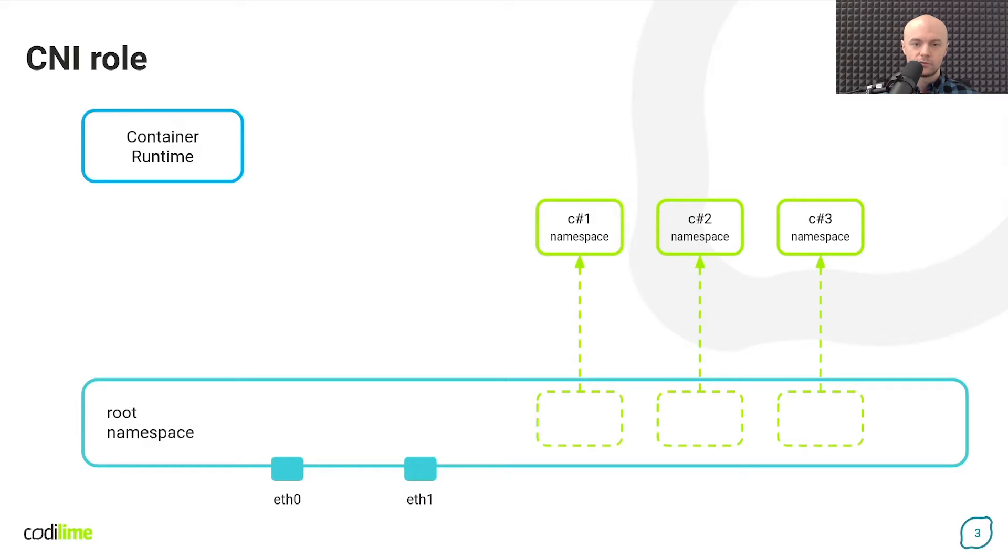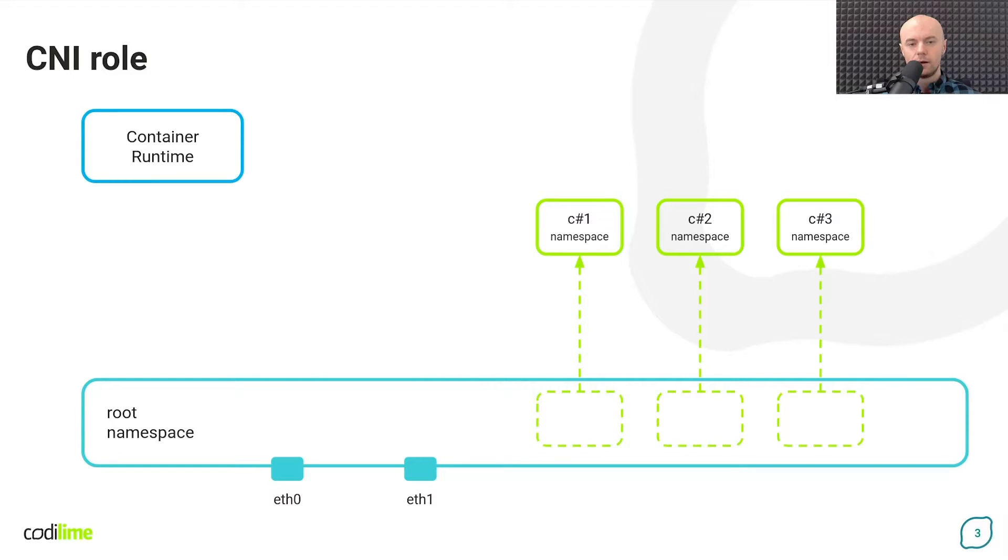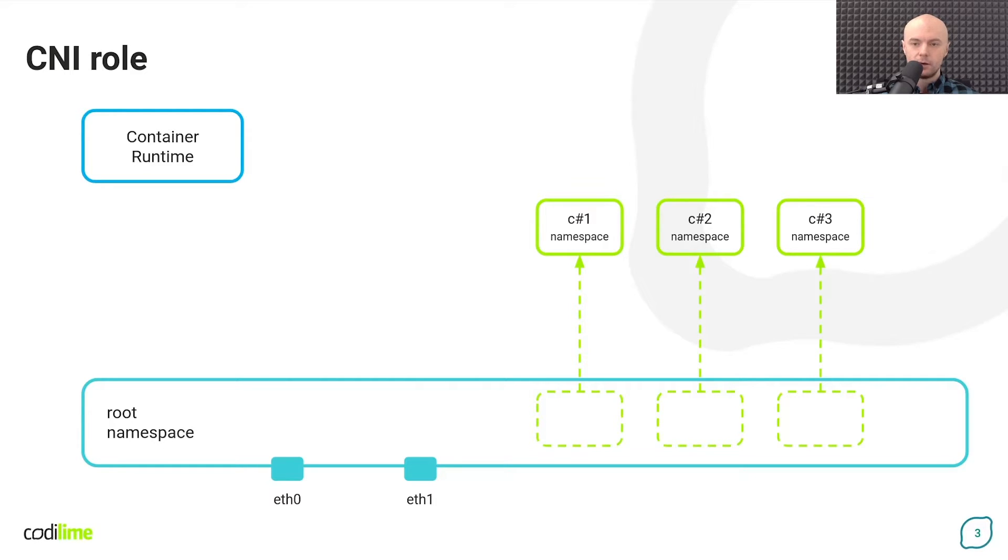So what is CNI then? To understand this let's look at the following example. As you may know, containers are run on the host operating system thanks to Container Runtime. This is software that is responsible for the proper handling of the process.